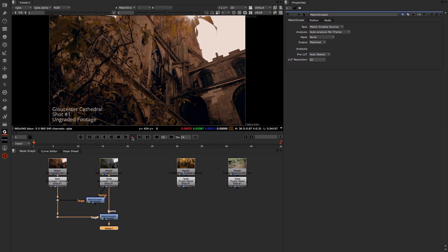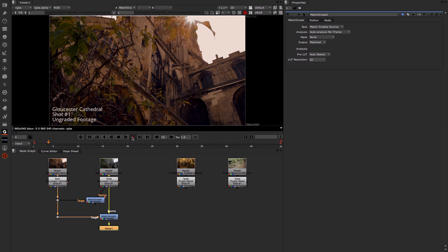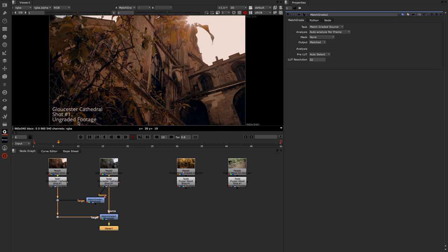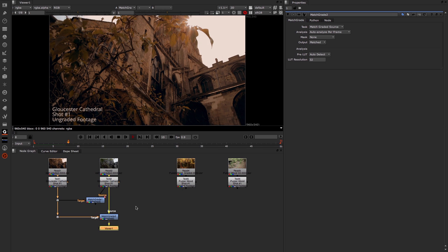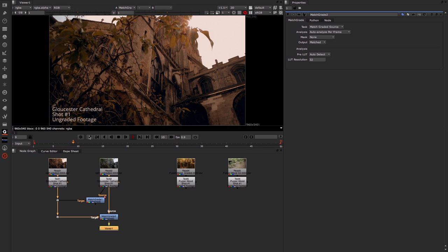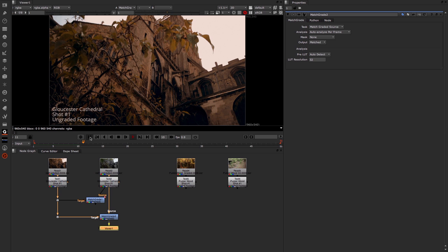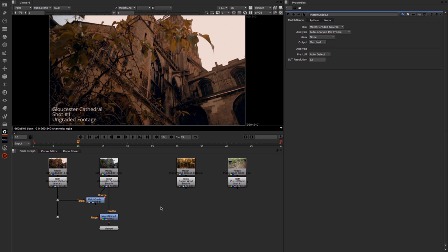If I begin to play through that, you can see it's done a really nice job of grading this original ungraded piece of footage. You can see just from these few frames we're getting a really nice result.